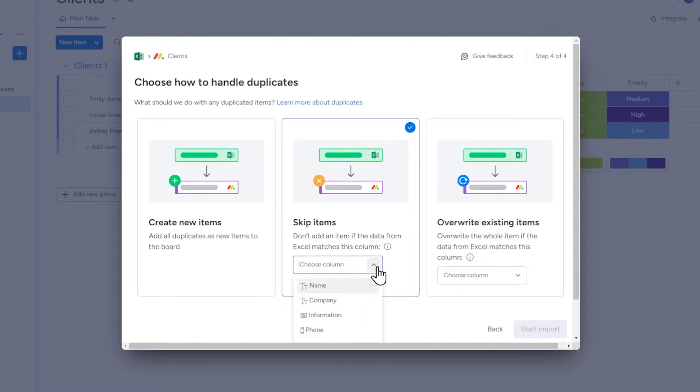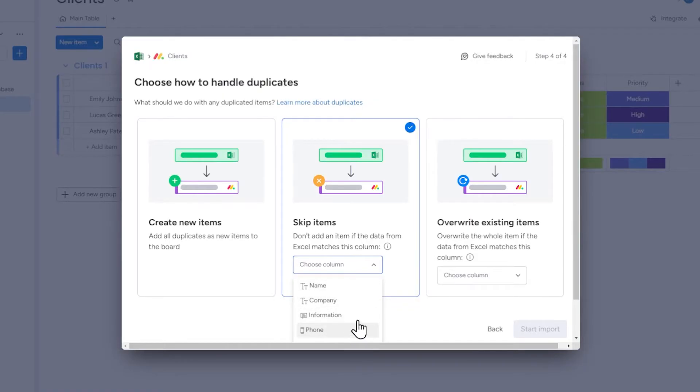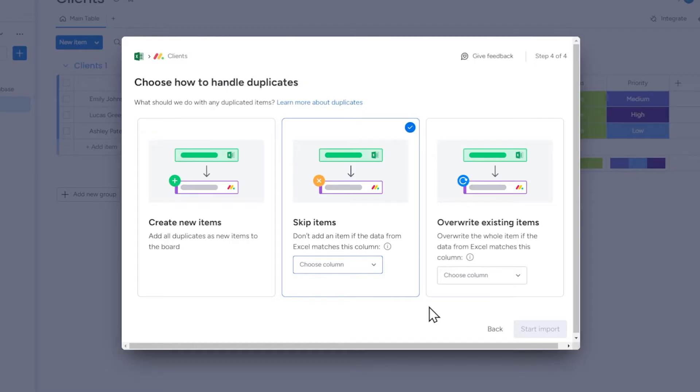We can select based on which column Monday should decide whether a record is a duplicate. For example, if I choose the email column and the email of one of the records in the spreadsheet is the same as an email that has already been entered into my Monday board, then this record will be skipped during import.